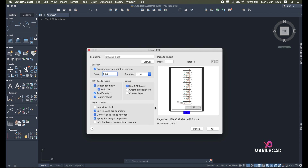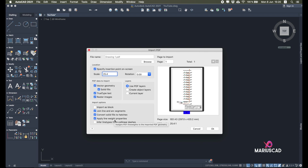Join Line and Arc segments: I want access to every line and arc in this drawing, so I will check it. Convert solid fills to hatches: if I have a hatch, this makes it much easier — it will be treated as a regular hatch rather than a bunch of lines. Apply lineweight properties: if there is a thicker line, it will automatically appear thicker here as well.